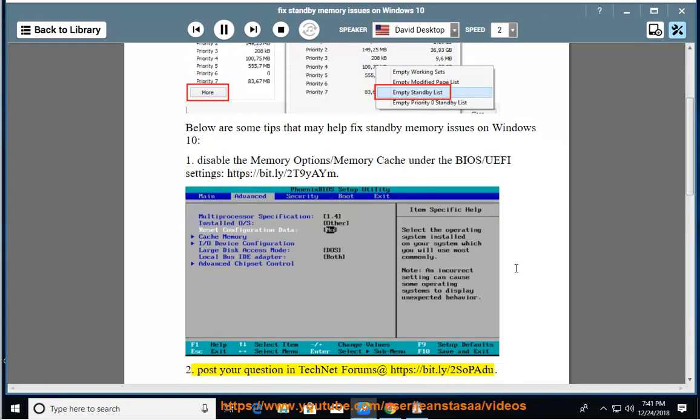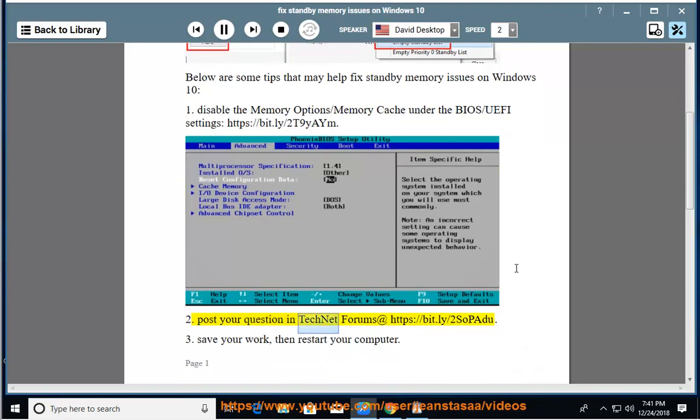2. Post your question in TechNet Forums at https://bit.ly/2SaPAdu.